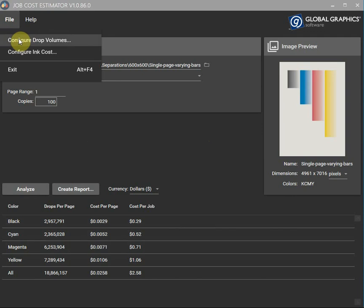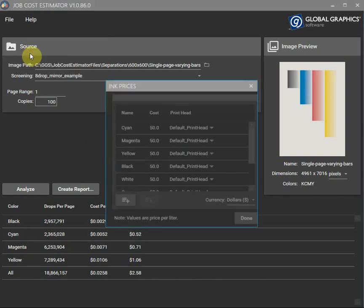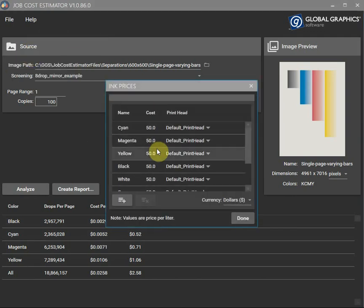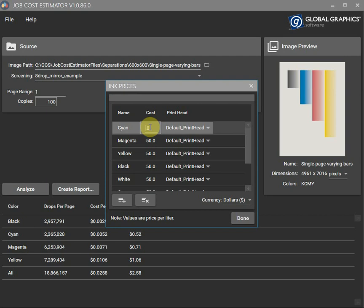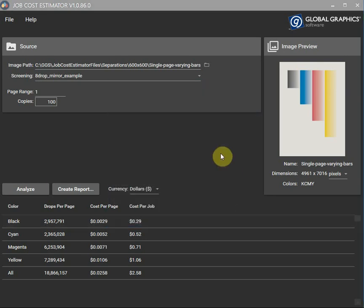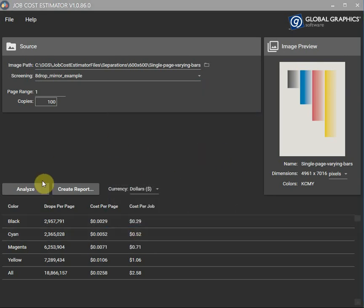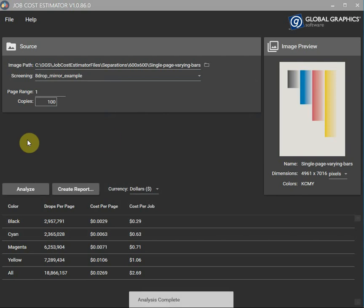Well now let's try and model some changes in ink costs. So let's pretend that cyan has gone up to $60. So $0.52 there. Analyse, $0.63.